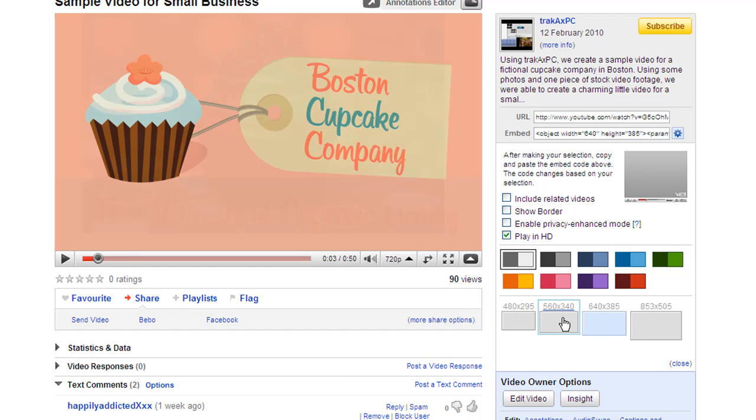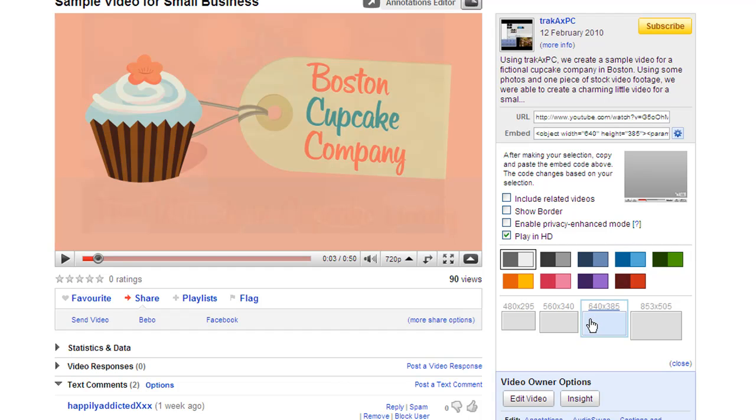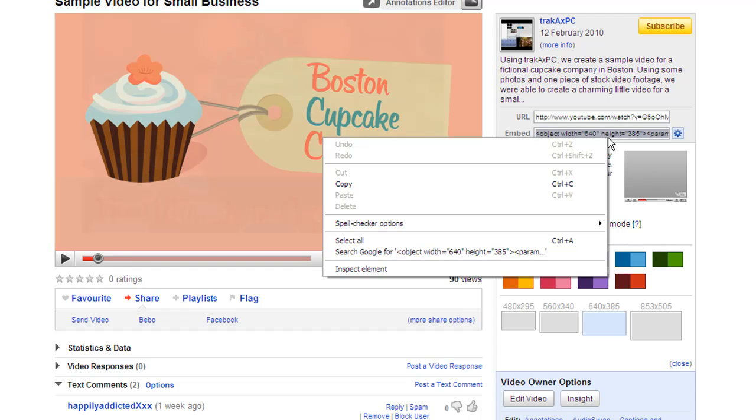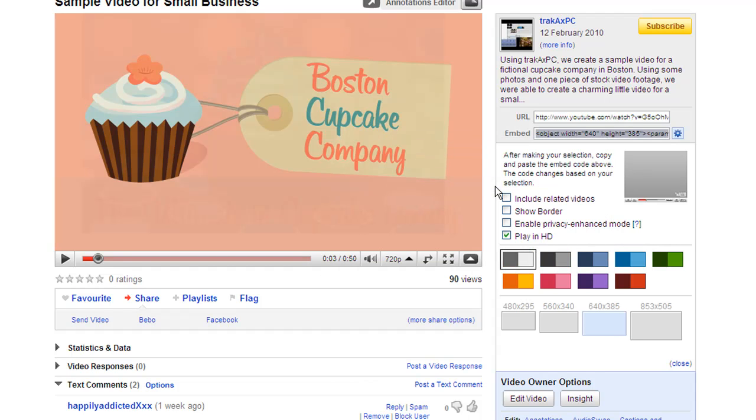So again this will really depend on the layout of your website what's going to look best. I'm going to use this 640 by 385. It's a nice size, you can see the video well but it's not too big. But if you wanted to go smaller all the instructions would really remain the same. So once we've chosen the options what we're going to do then is highlight the code in the embed window here and we're going to copy it.